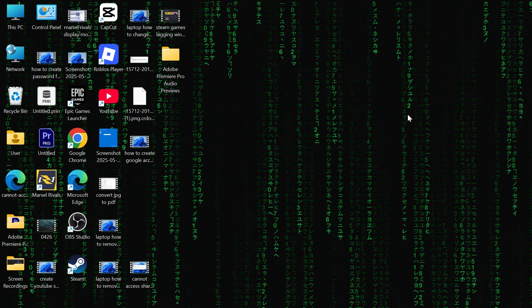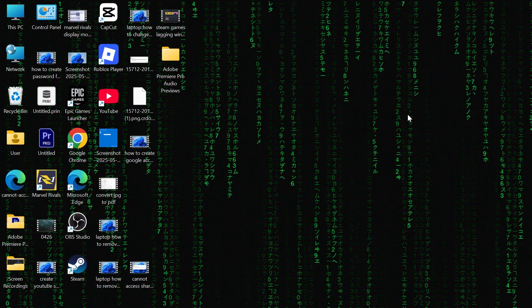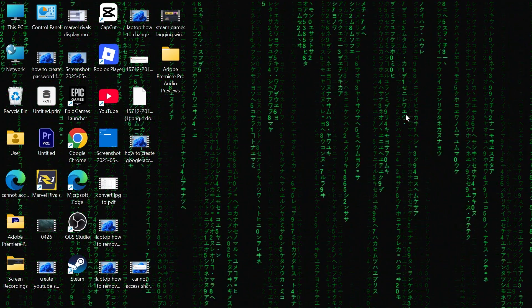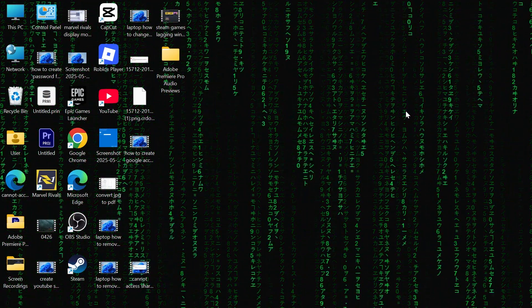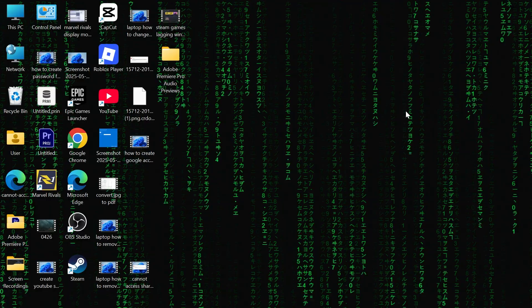In this video, I'm going to show you how to set up a live wallpaper on your Windows 11 computer or laptop.